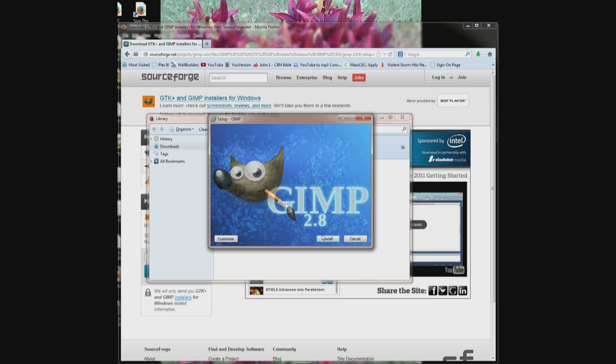That's all there is to getting your download and finding out where they are. Hope this works for you. Good luck. Bye.